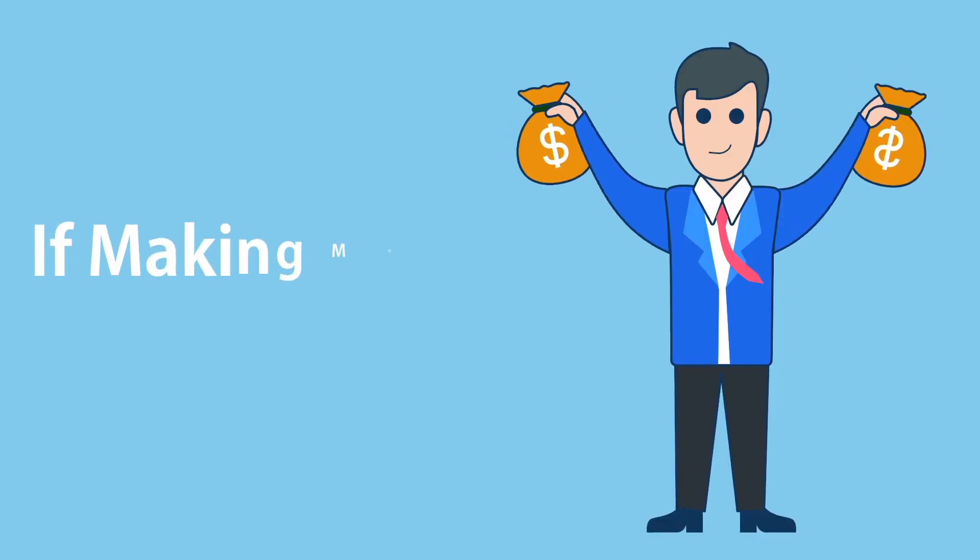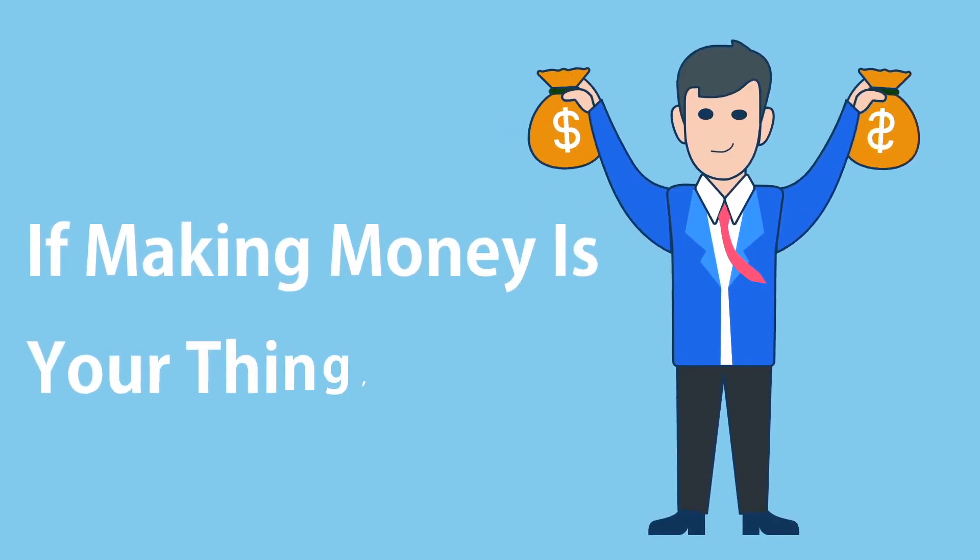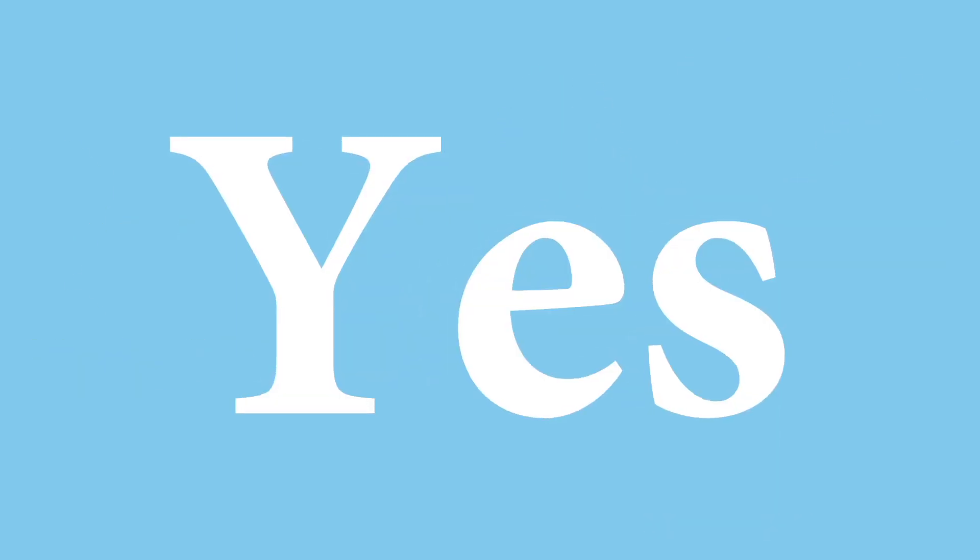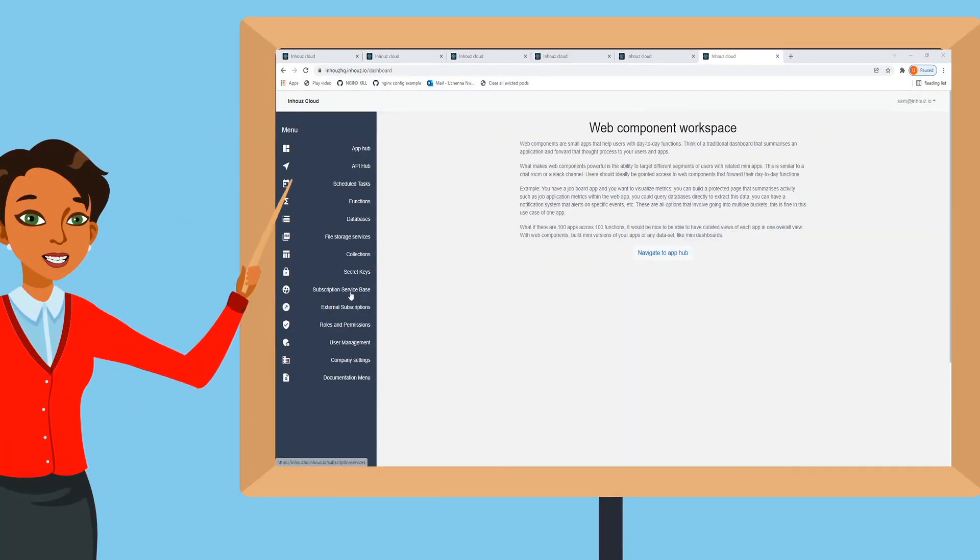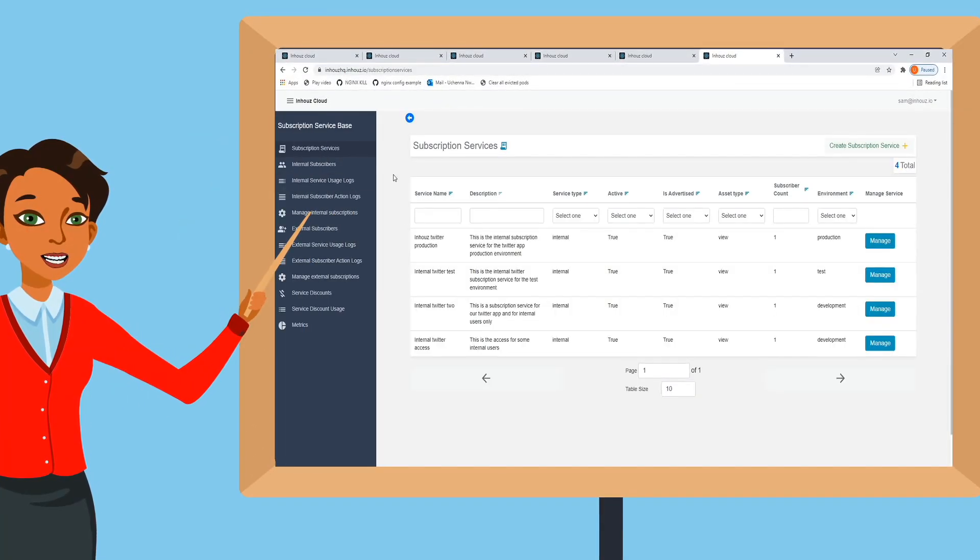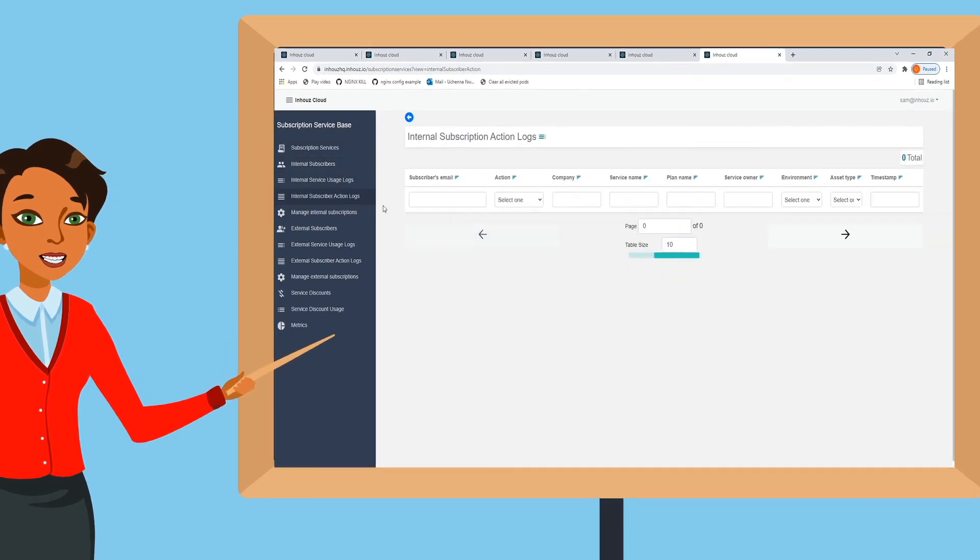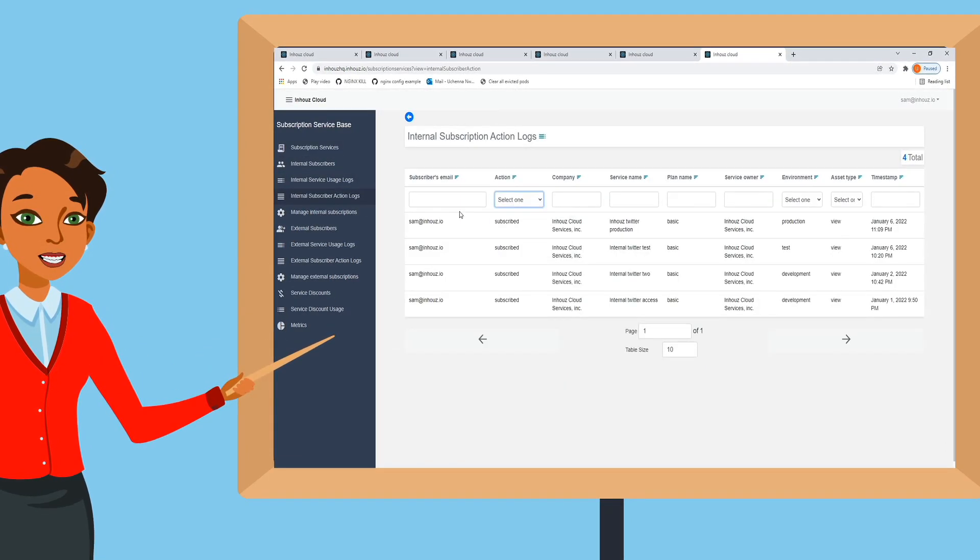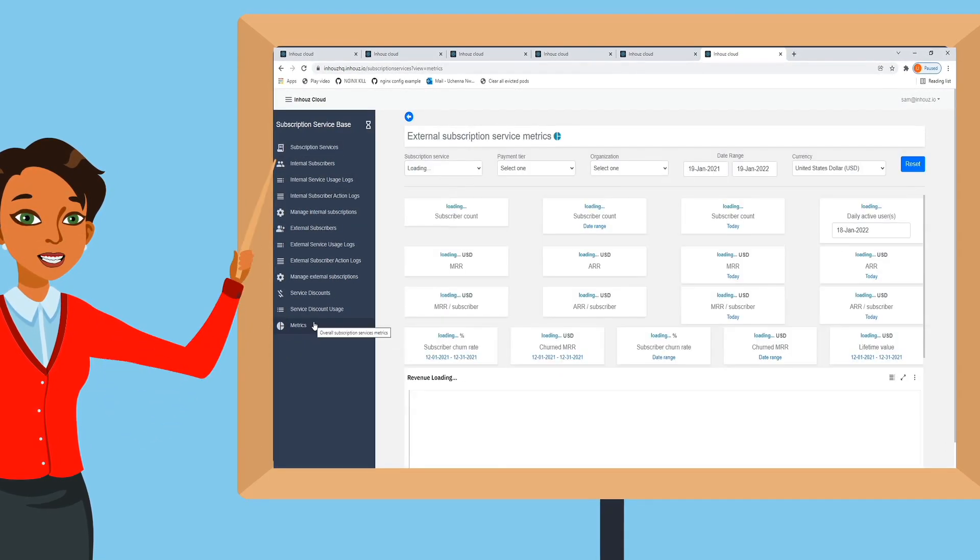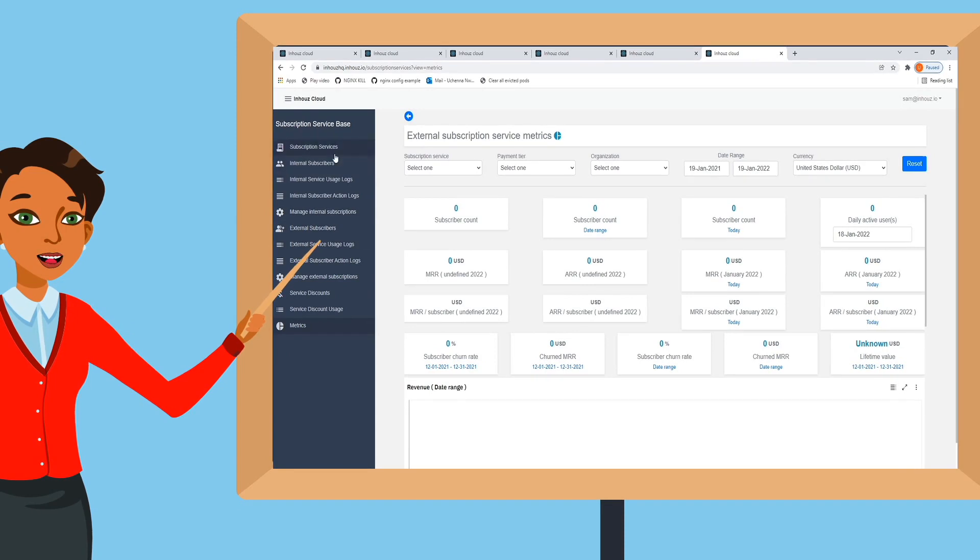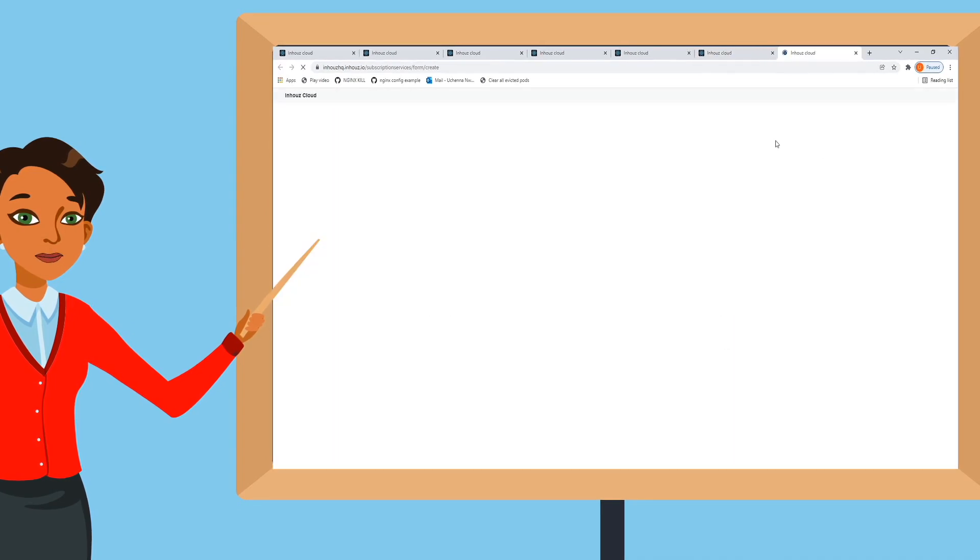If making money is your thing, yes, you can monetize all your assets. Monetization configurations are as dynamic as everything on the platform.